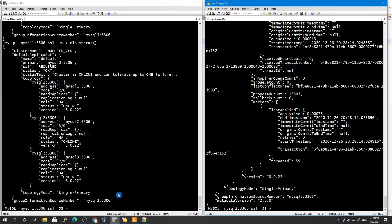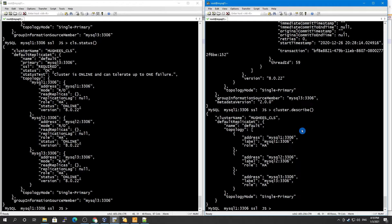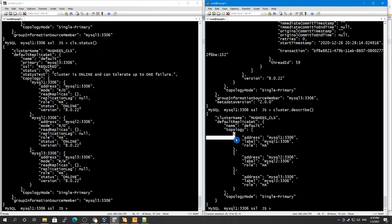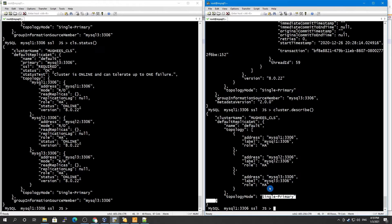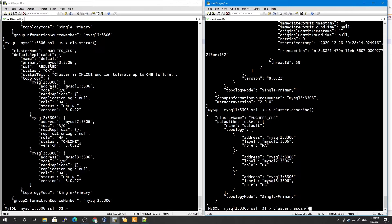Beyond `status()`, we also have `cluster.describe()`. What this does is provide the cluster topology — the topology mode (single primary), the role (HA), the label, and the address of each instance. Currently we have three instances, and it shows which one is in read/write mode and which is primary. This gives you a clean topology view of your cluster.